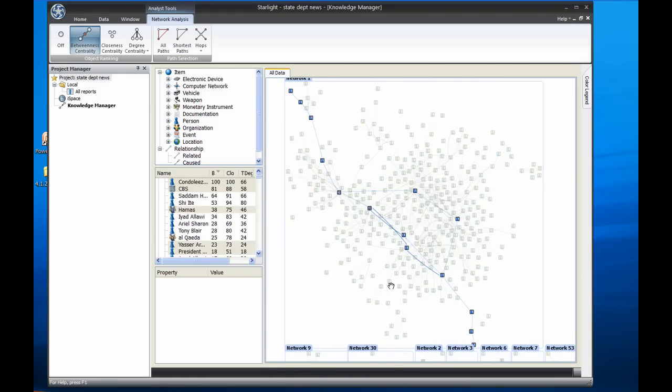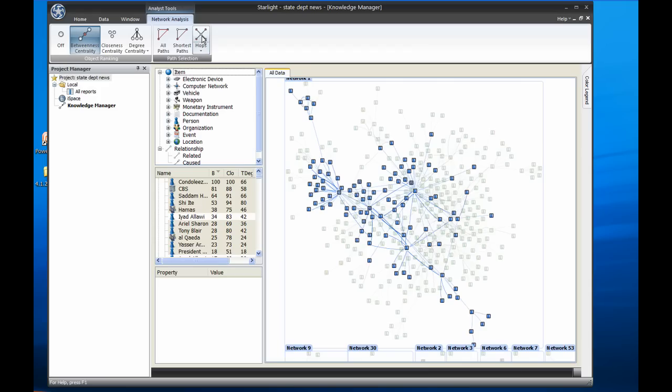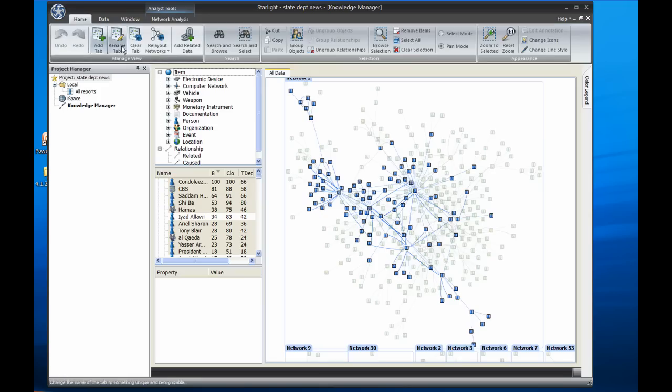To drill down into this chart, I'll use the Hops tool to select one hop out from these paths. I'll then copy and paste these nodes and relationships into a new tab for further investigation.